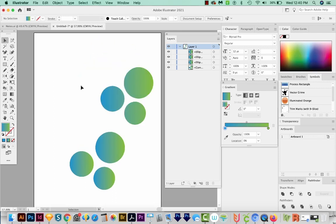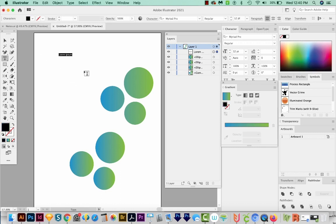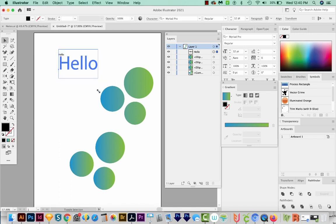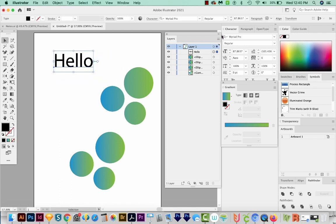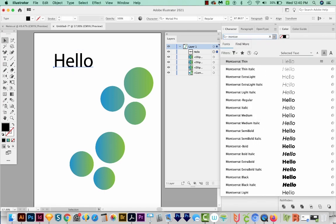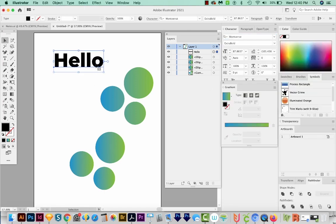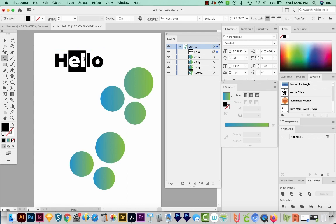Now text is another good example of a compound path. So I'm going to hit T on my keyboard and just type Hello. I'll get on my Selection tool, hold Shift and grab a corner. And then we'll change this to Montserrat. Now when it's in live text form like this, which by live text, I mean typeable text, we can put our cursor in here and highlight it and change it.